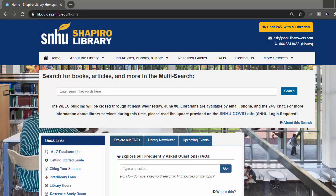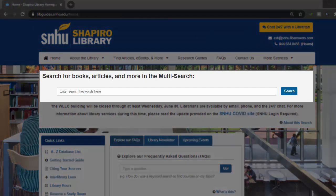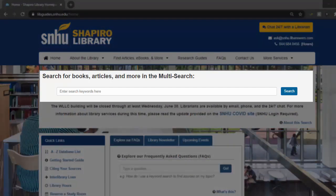As we look at the Shapiro Library homepage, there are a few avenues where we could begin our search. The multi-search, or the main search box in the middle of the screen, searches the majority of our databases, which can be great for beginning research and casting a wide net over many disciplines. It doesn't necessarily delve deeply into any one discipline, and for our purposes, we will look at the environmental science and science-related databases.